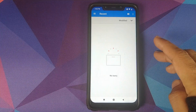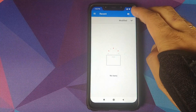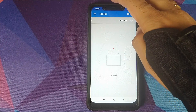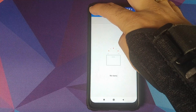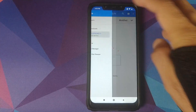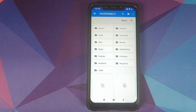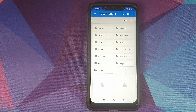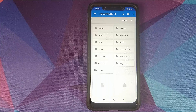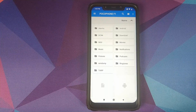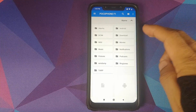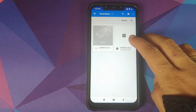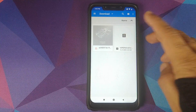It will open the file explorer. Click on the three-dot menu on the top right, click on Show Internal Storage, then click on the three-bar menu on the top left, click on Pocophone F1 — this is our internal storage. Now we need to navigate to the folder where we have downloaded the Viper for Android Magisk module. In my case it is in the download folder. I will go ahead and select the Viper for Android zip file.